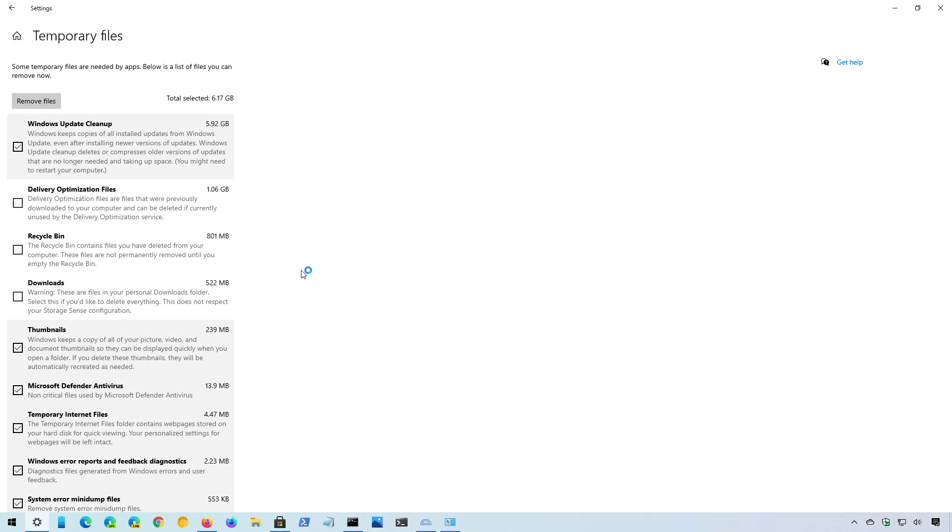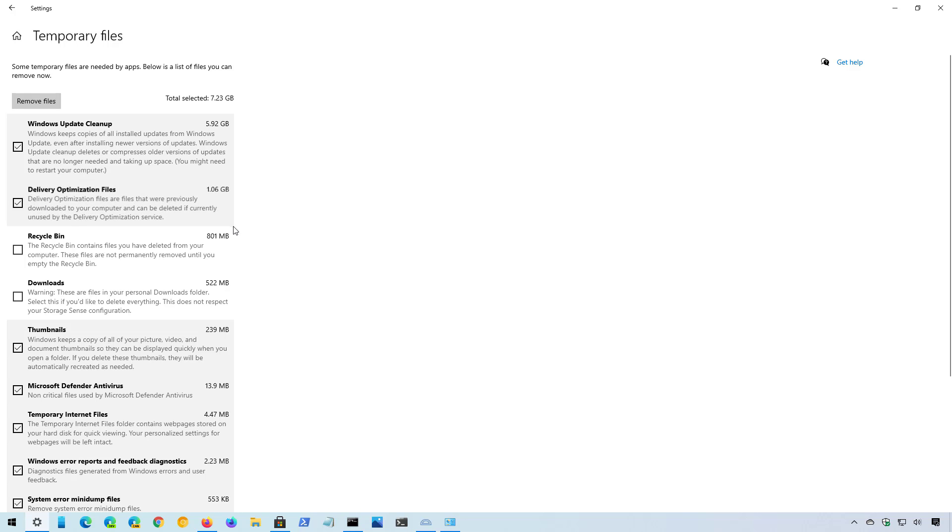that we could actually delete to recover some of the space. As you can see, Windows 10 will suggest some of the files that we can delete to free up space, but you can always check different items to free up even more space.